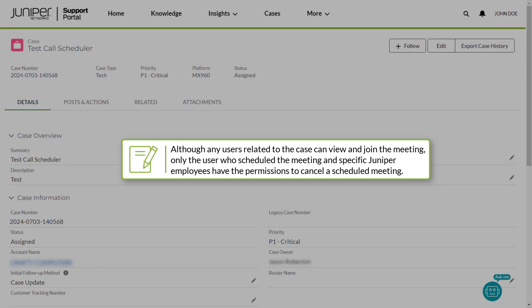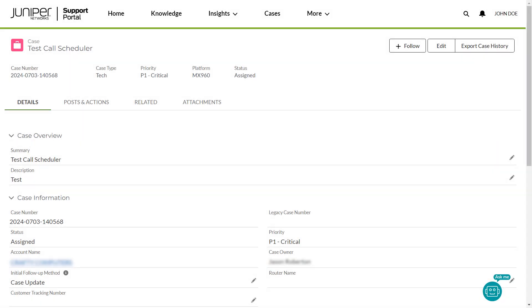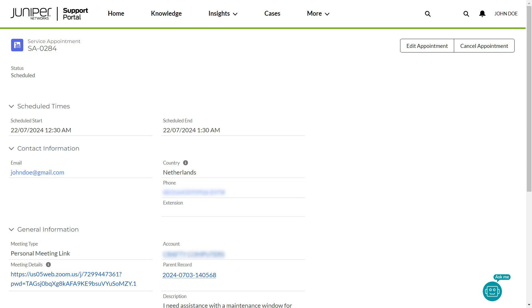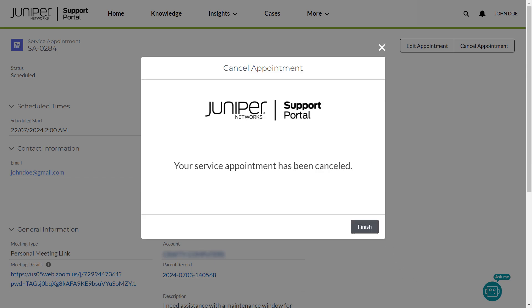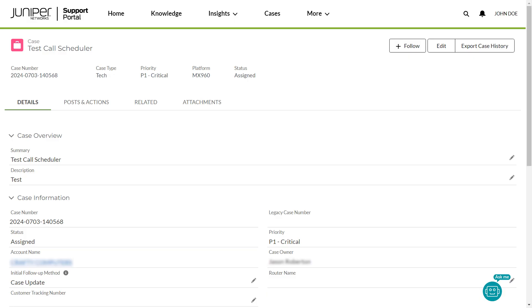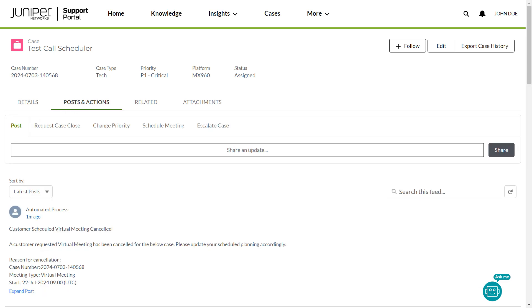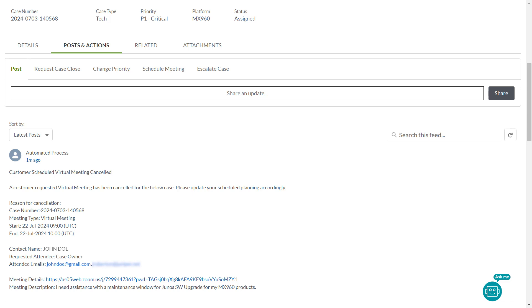Although any users related to the case can view and join the meeting, only the user who scheduled the meeting and specific Juniper employees have the permissions to cancel a scheduled meeting. Navigate to the Service Appointment page. Click Cancel Appointment. You can specify a reason if desired and click Next. A message appears indicating that your service appointment is canceled. Click Finish. Navigate to the Posts and Actions section. You can see that a post has been created documenting the cancellation of your scheduled meeting, including the updated meeting details.